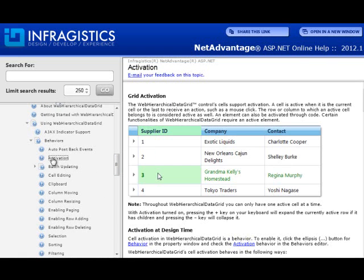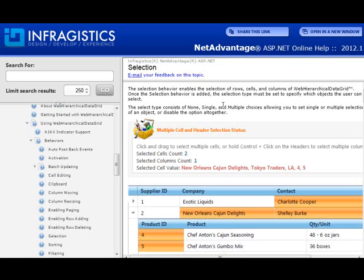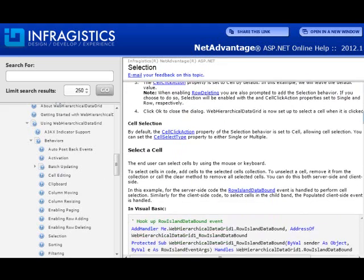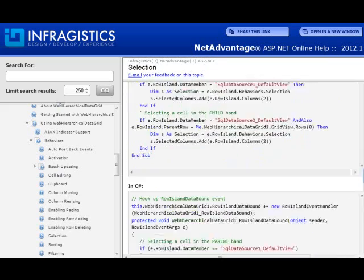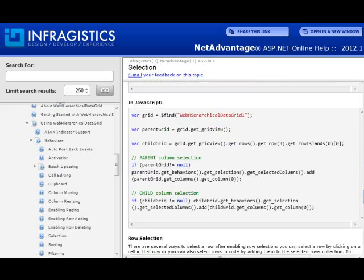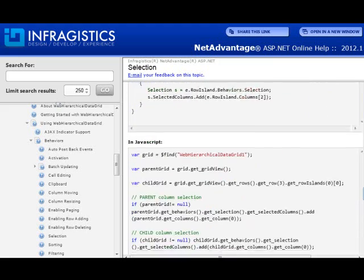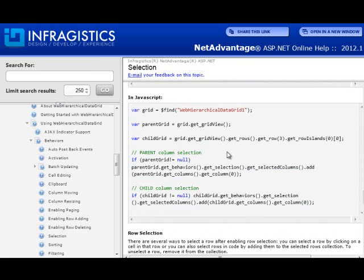Here you have the activation behavior, the cell editing behavior. Let's go to a simple one — selection. This describes the behavior and you just read the topic step-by-step; it tells you how to enable it and how to accomplish basic tasks. It gives you various types of code snippets such as VB.NET code, C# code, as well as JavaScript code, because in this particular platform there's lots of JavaScript stuff you can do, and this is all covered in the documentation.